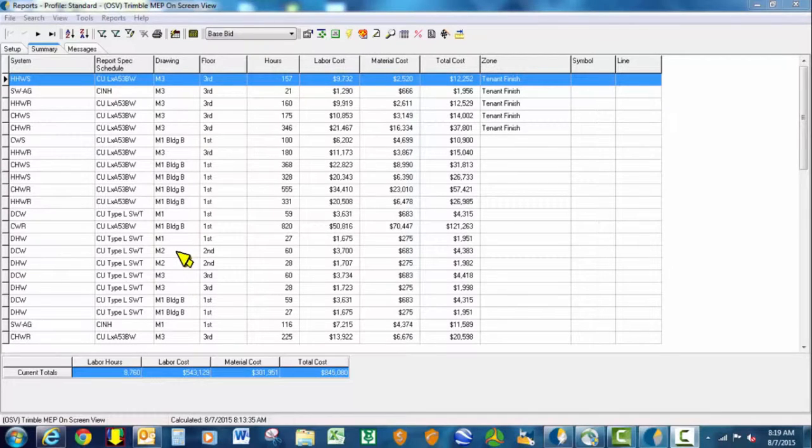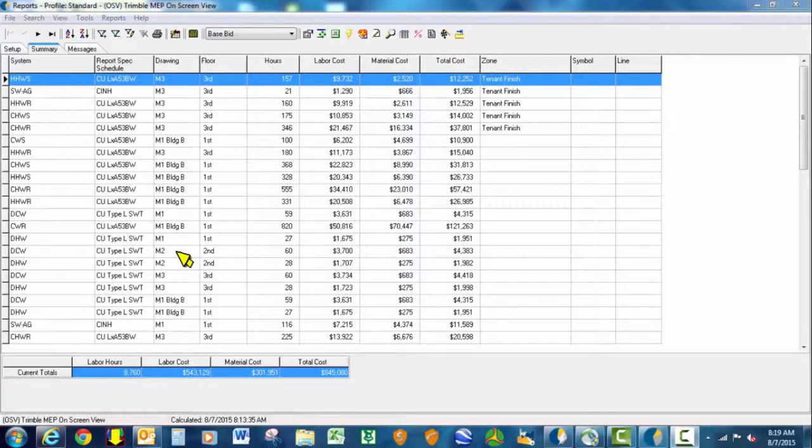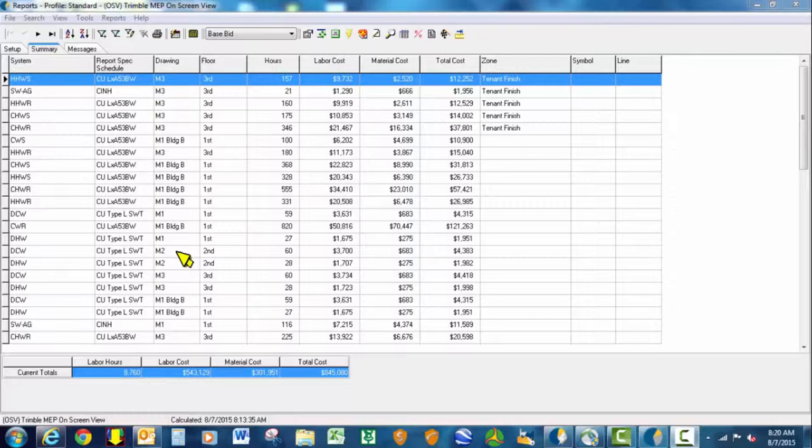In Autovid Mechanical Estimating Software, in the report section is a very powerful tool called Profiles. This allows an estimator to do value engineering scenarios, cost analysis, what some may call budget analysis, and it's all done inside of the report screen.